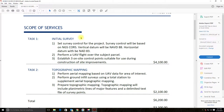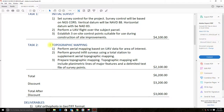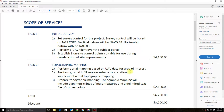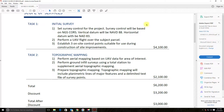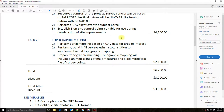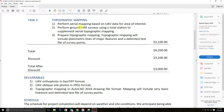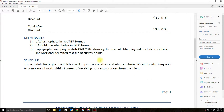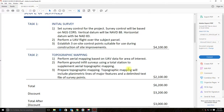Here's the scope of services. We have an initial survey and some topographic mapping. We're going to tie out some survey control, do a UAV flight, establish three on-site control points, then do aerial mapping based on the UAV dataset, do some ground infill surveys, and prepare basic topographic mapping — planimetric 2D lines of major features and a delimited text file. From discussions with the client, we also agreed to prepare a surface model with contour lines.